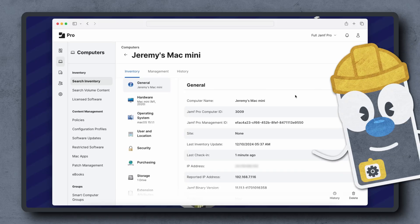Things to try when troubleshooting configuration profile issues in Jamf Pro include checking the install status of the command, supervision status, and looking for conflicting profiles.